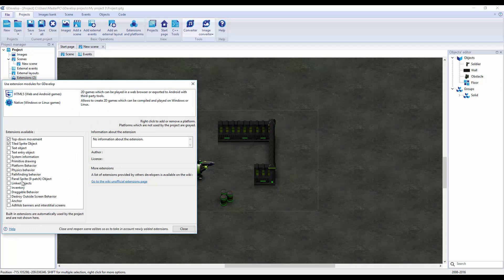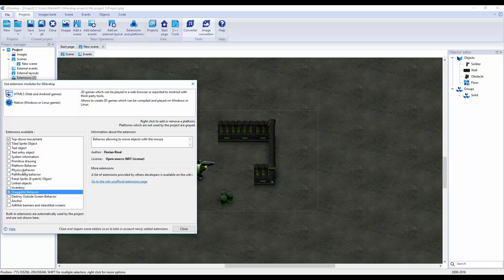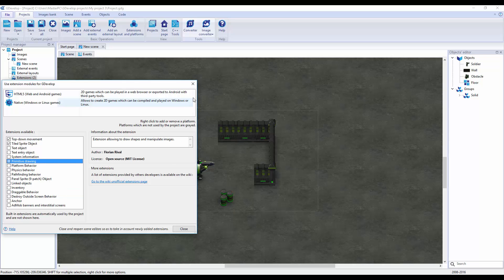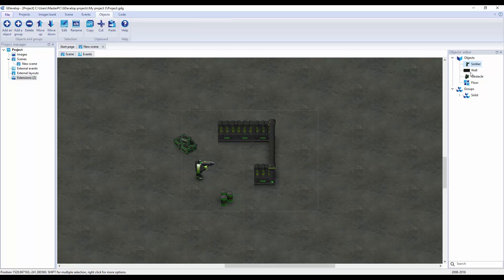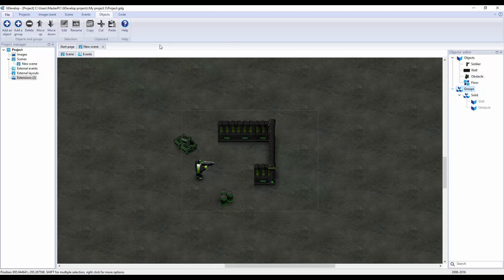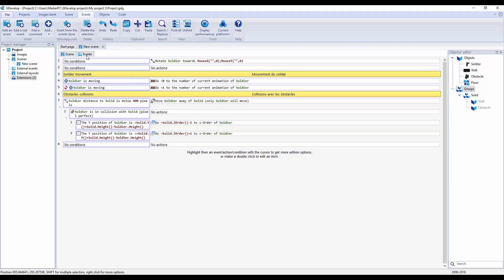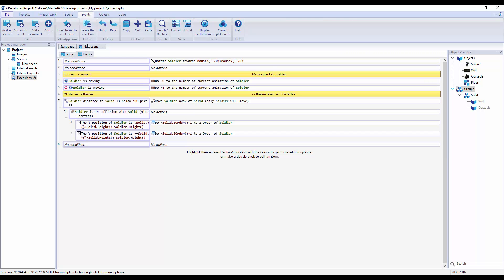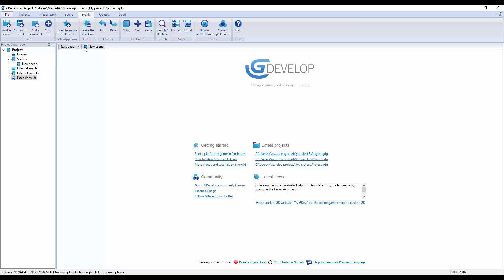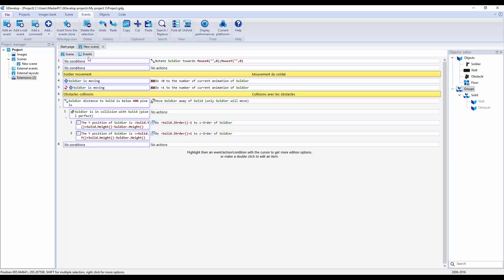We have Projects, project images, scenes, new scene, external events, external layout, and extensions. We have draggable behavior, physics behavior, primitive drawing. Objects - we have our soldier, wall, obstacles, floor, ground, and solid objects. We have our events, so not as pretty as Construct 2. This is more of almost based off a coding system, but you can just use straight up no coding.